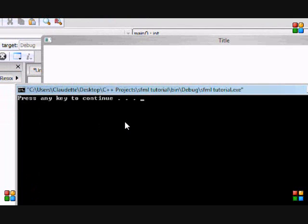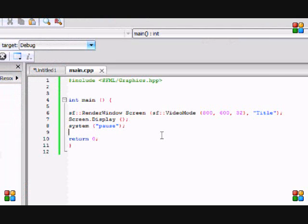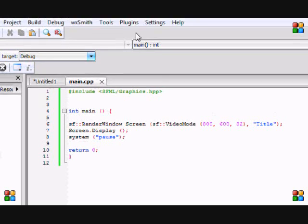To close it, just click your window and click enter. That's how you create a blank window. Hope you look forward to my next tutorials. Thanks for watching and bye.